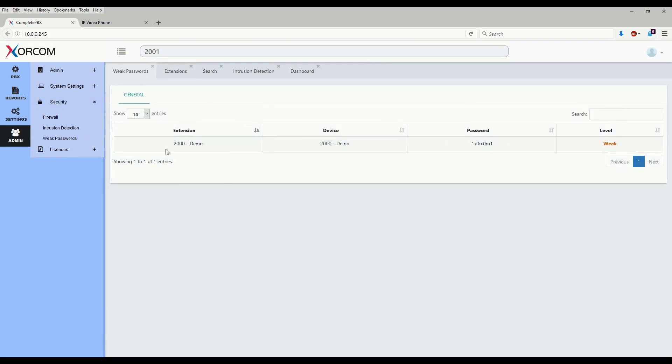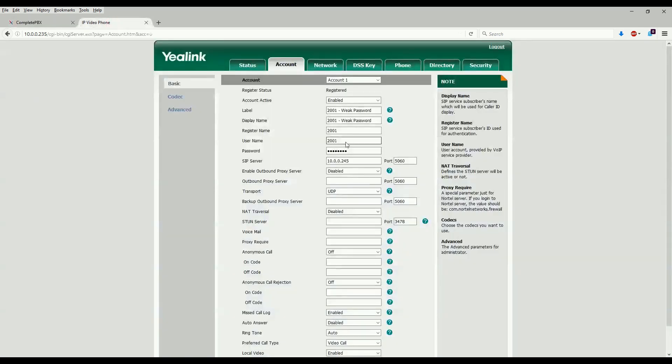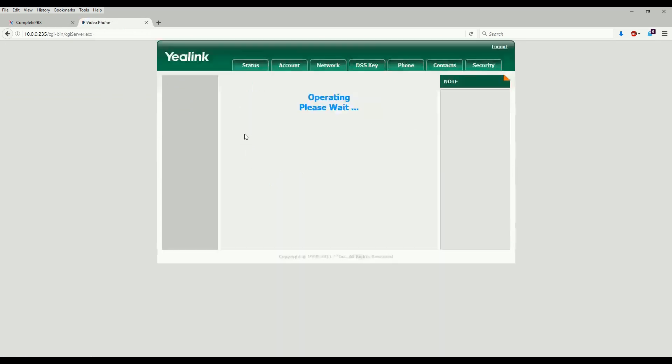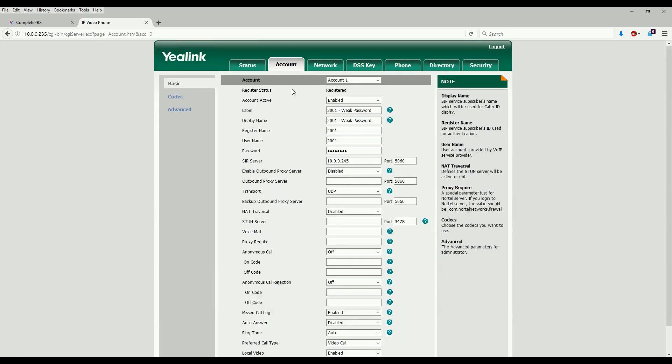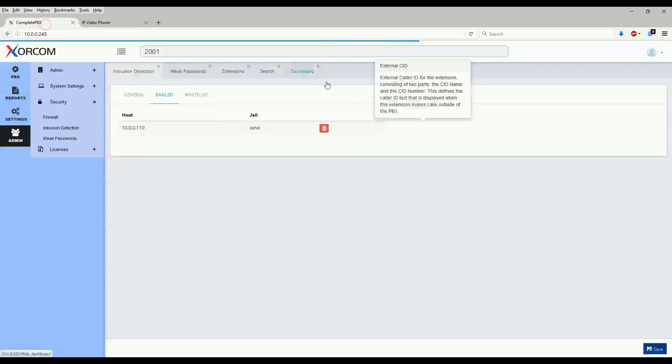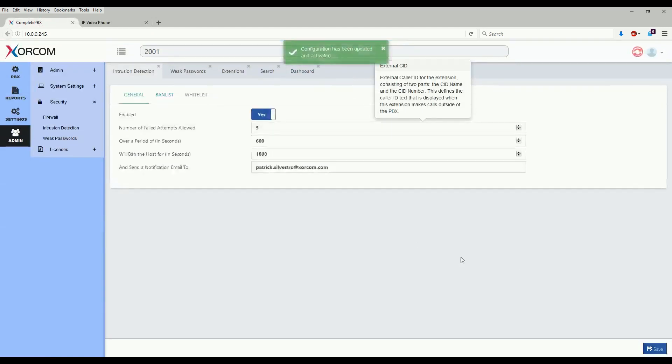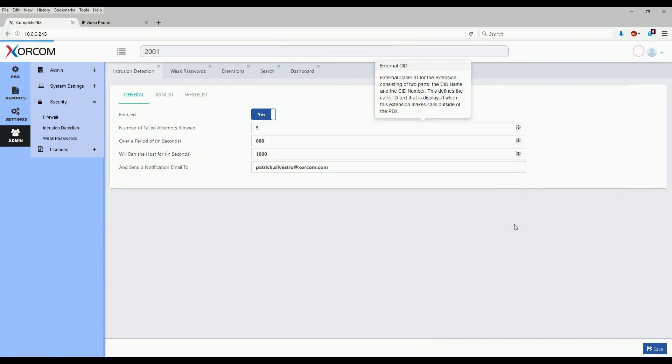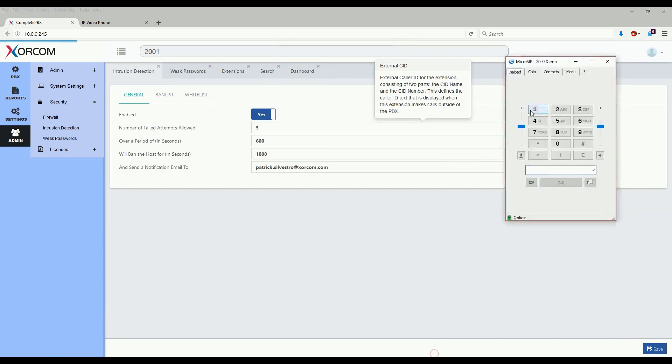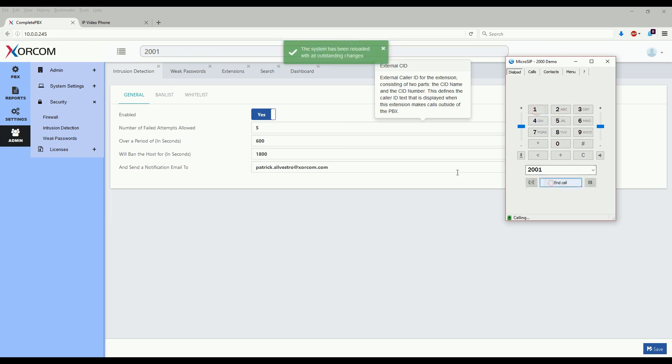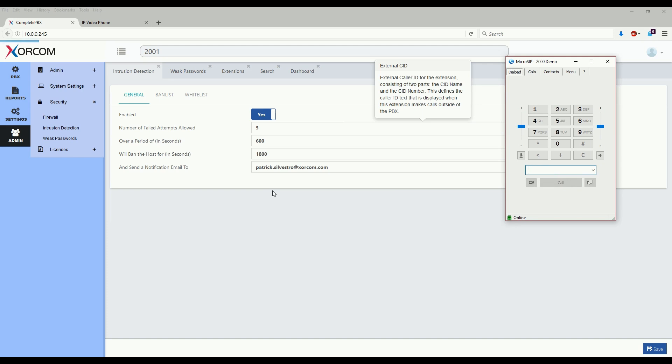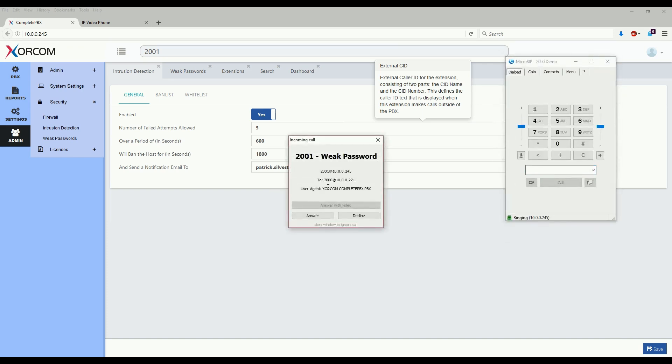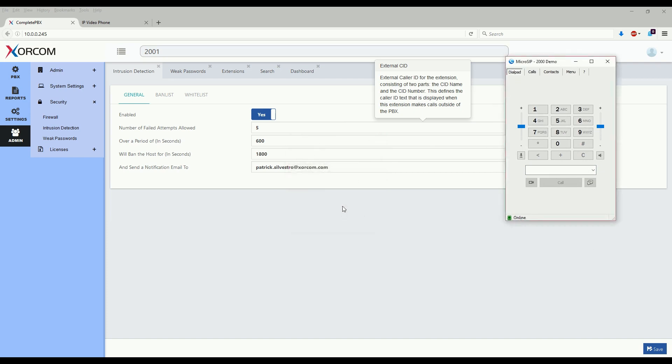Finally, one last thing now that we've changed the password for the extension. Let's go back to the Yealink phone and let's set its password. And it's registered now. Perfect. And finally, let's make a call. I have a soft phone here registered to extension 2000. We'll go ahead and reload the configuration. Let's call 2001. And as we see here the call is completing. We'll go ahead and hang up.